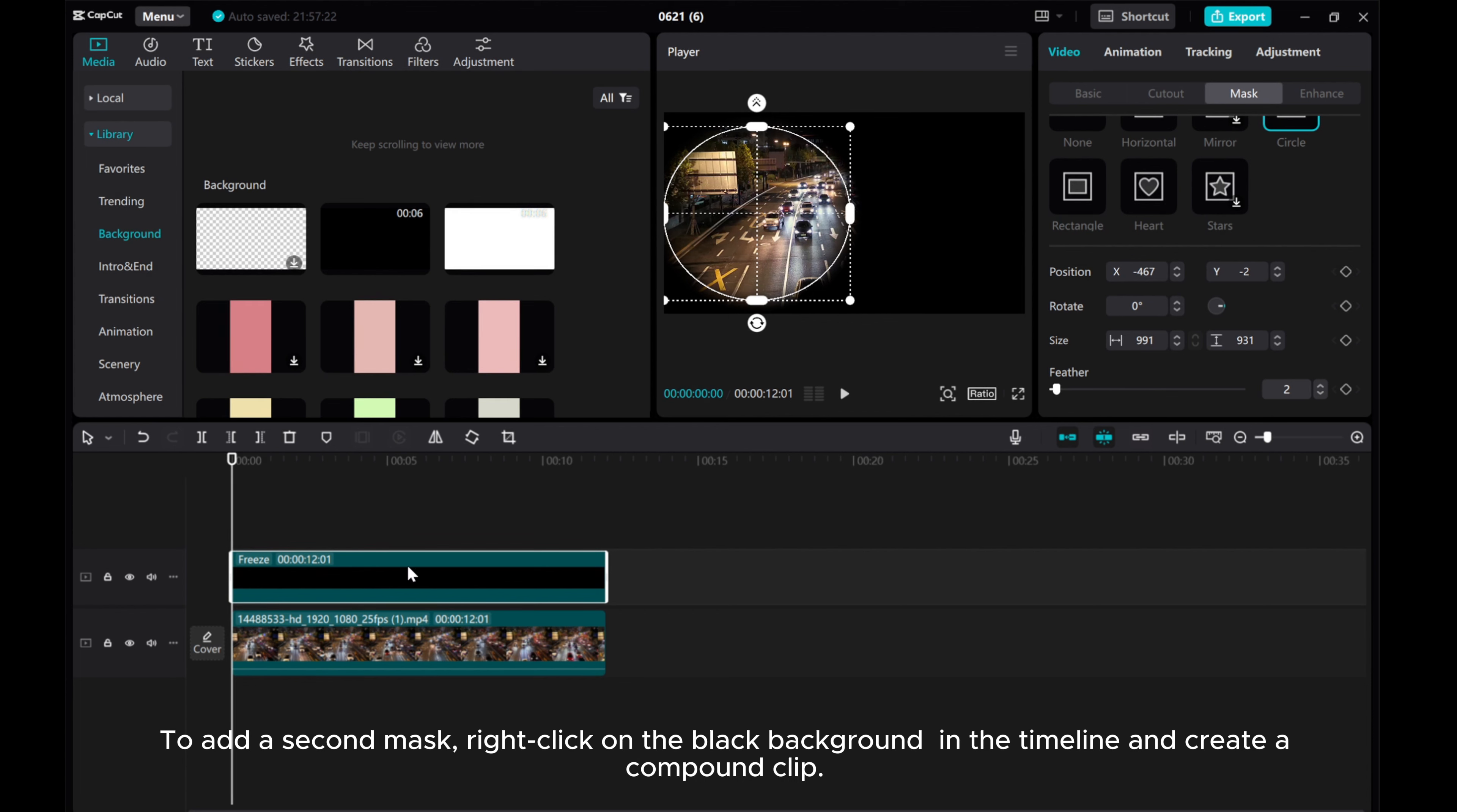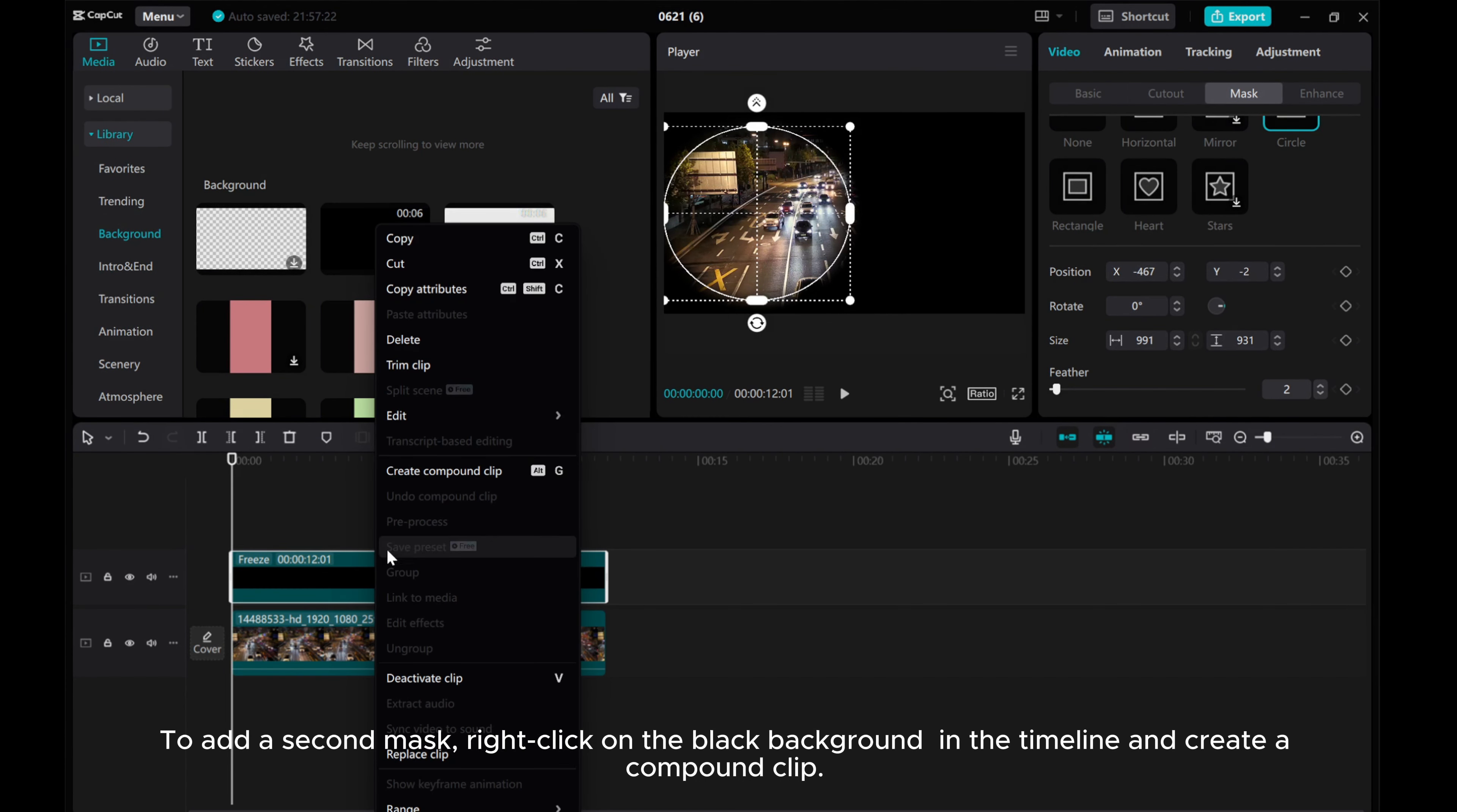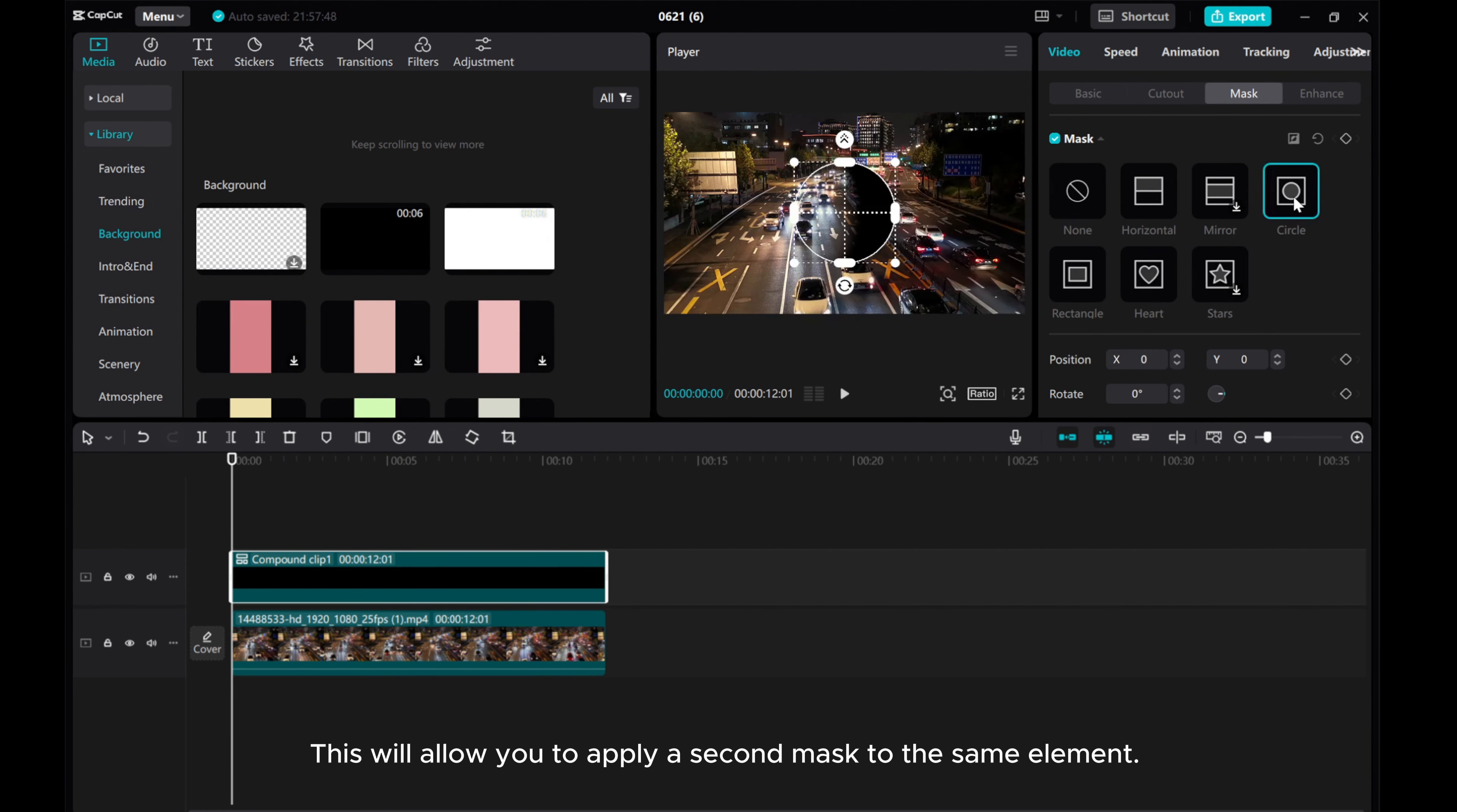To add a second mask, right-click on the black background in the timeline and create a compound clip. This will allow you to apply a second mask to the same element.